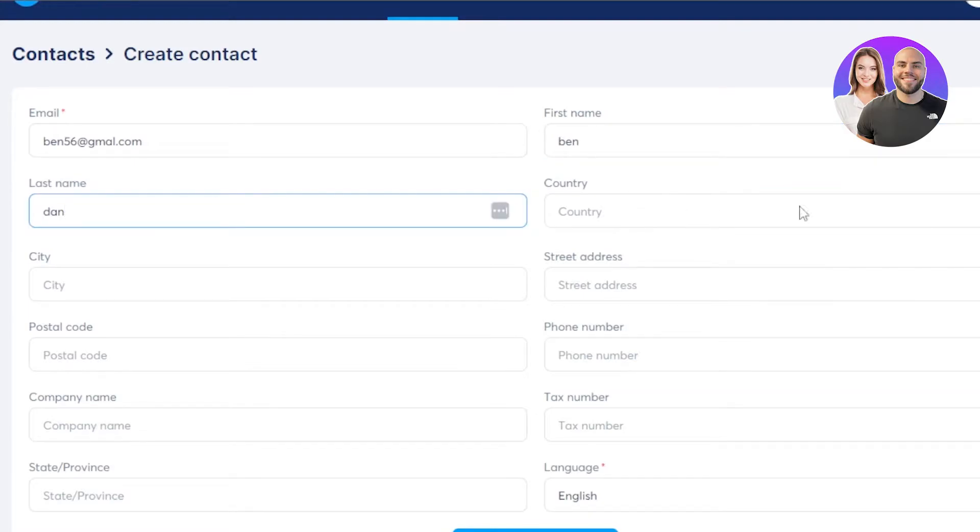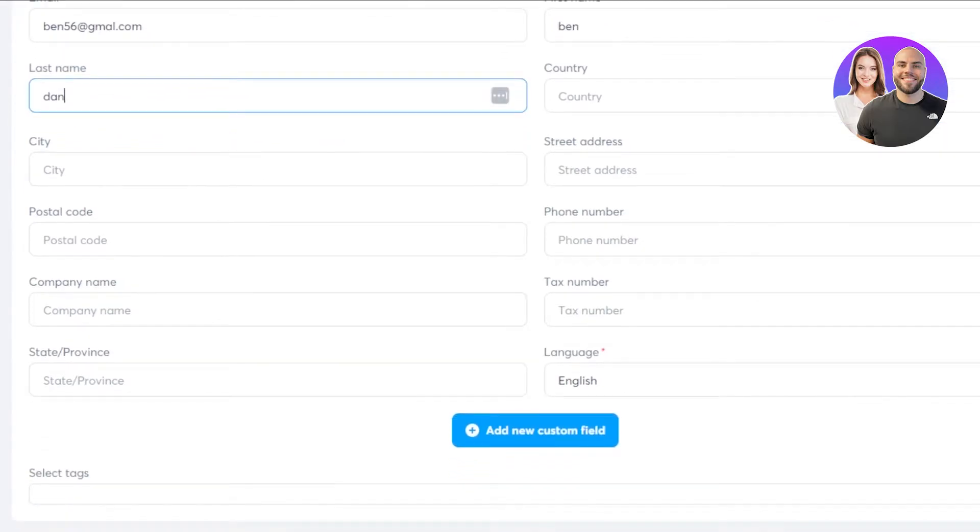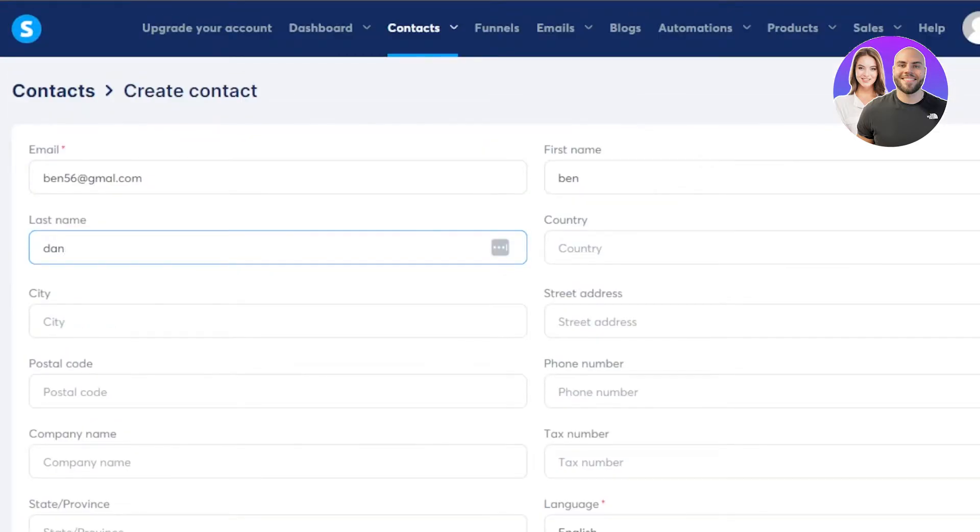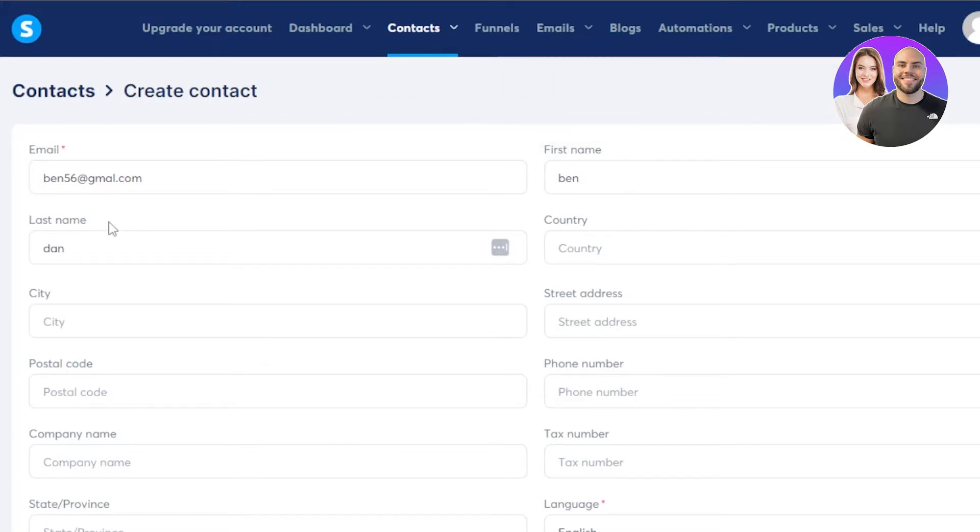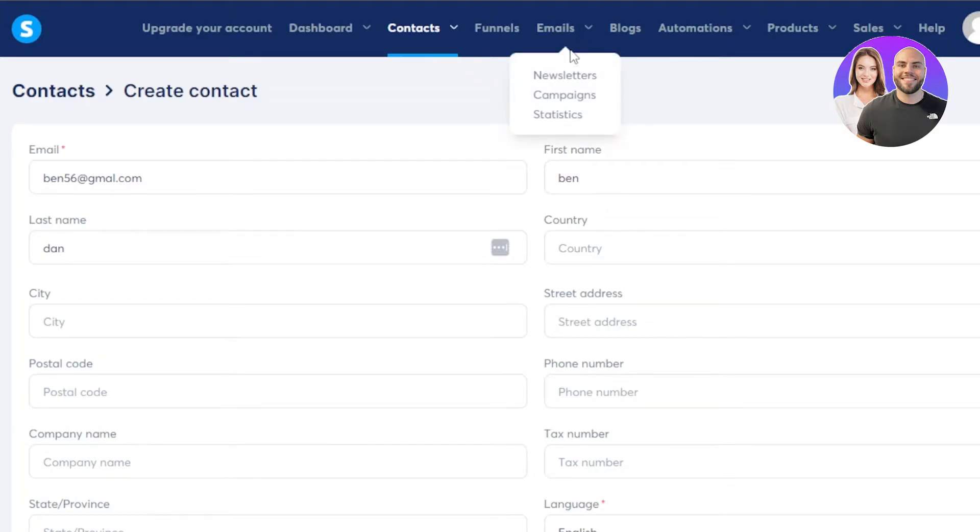You can select the country. You can enter their city, street address, postal code, and more. We can even add some custom fields. So I'm just going to click on save and a new contact will be created. So once the contact is created or you have uploaded a list, you can go to the email section here.